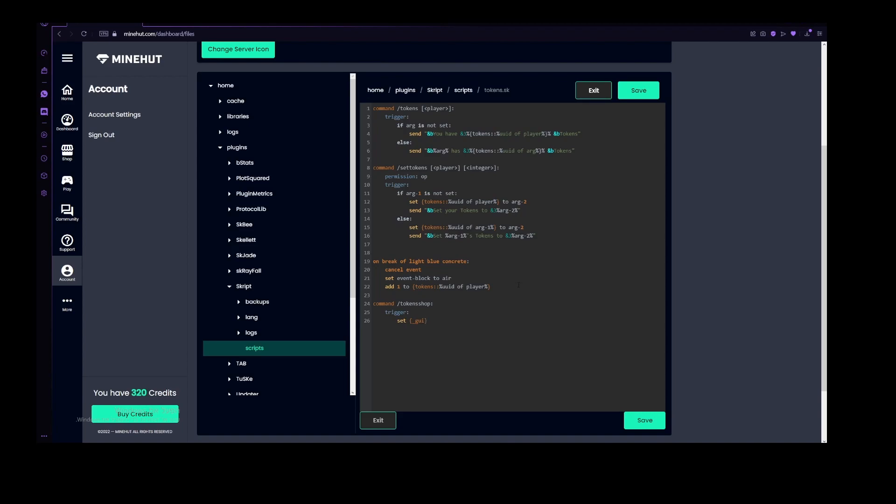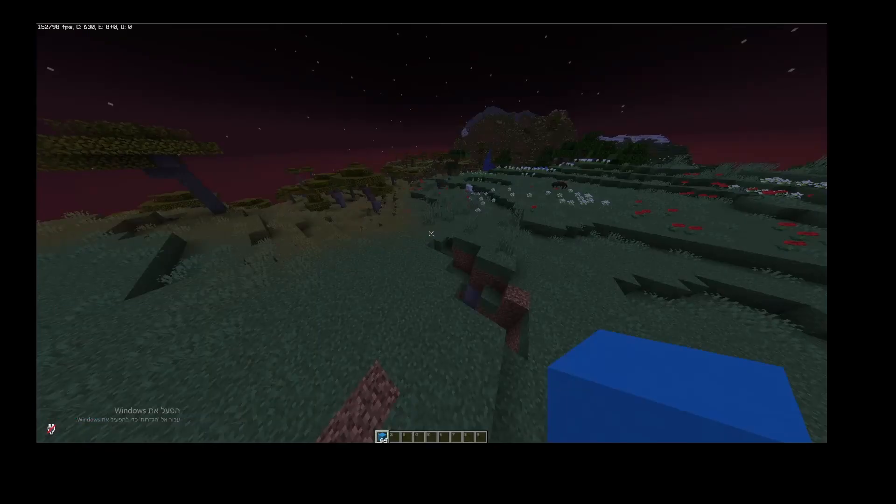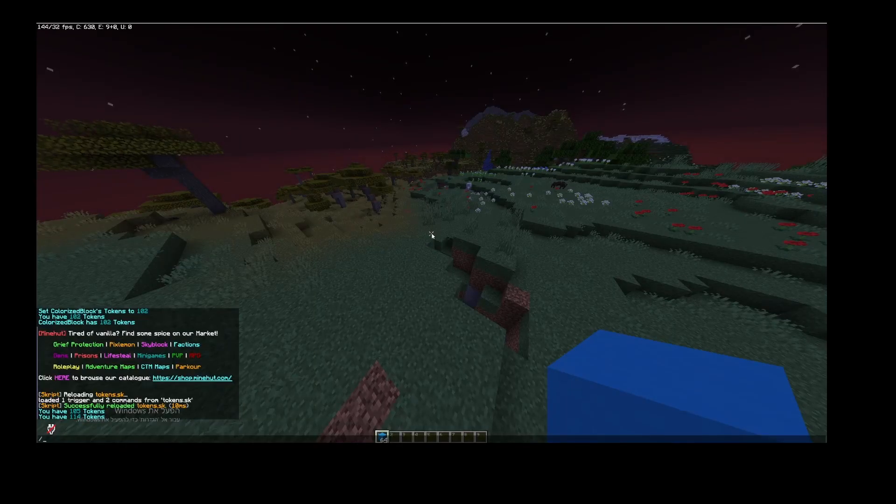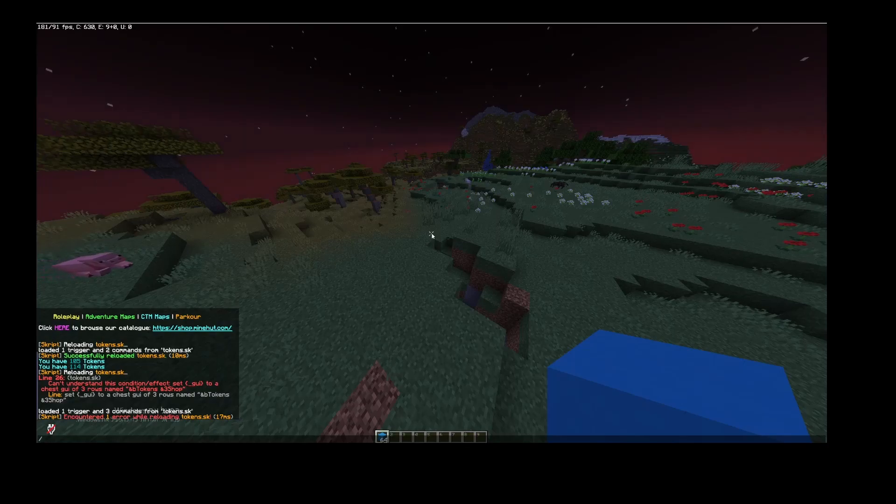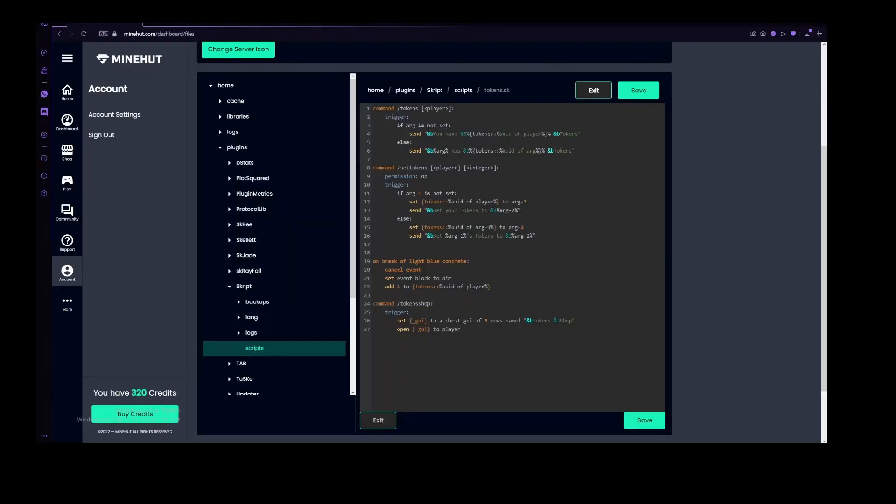Let's just set GUI to a, three row, to a chest GUI of three rows, name the quotes, and be tokens, and three shop. And then let's open underscore GUI to player. Let's reload tokens, and that didn't work. Sorry, I did a little bit of a mistake. This needs to say to a new chest in chest inventory.